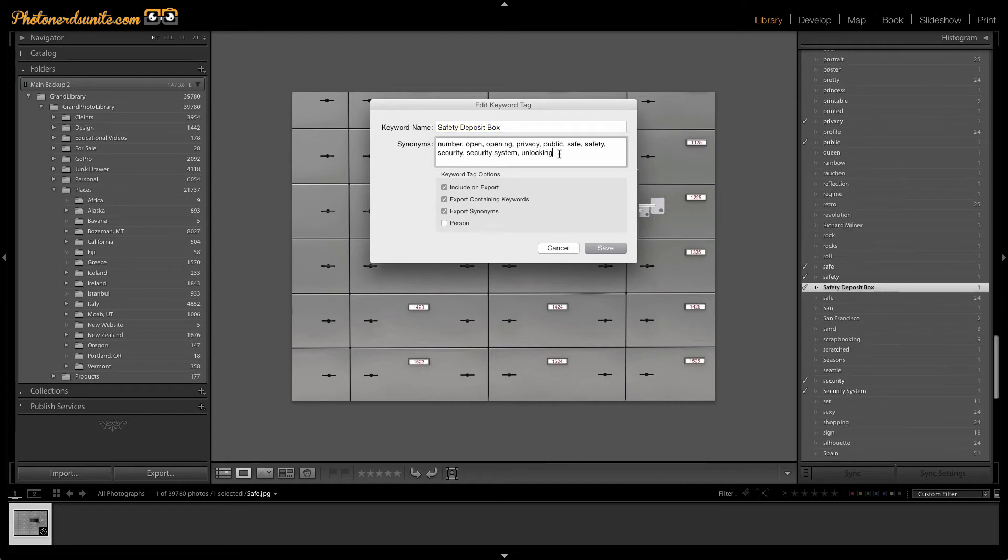Once I've entered in all of the synonyms that are associated with this particular keyword, which is important to note that you want to make sure that you separate each one of these synonyms with a comma.